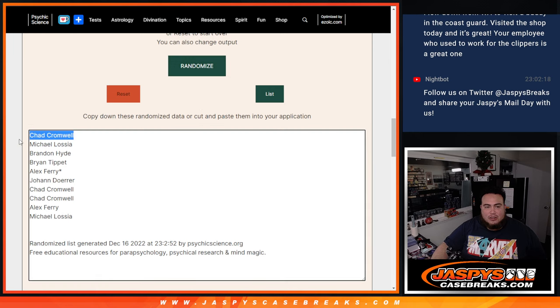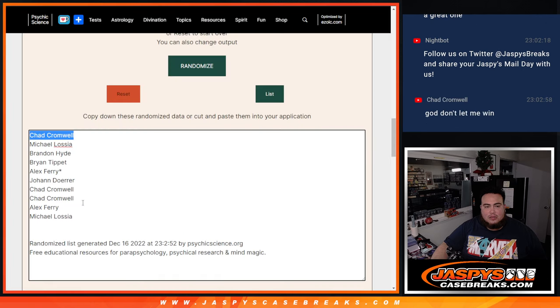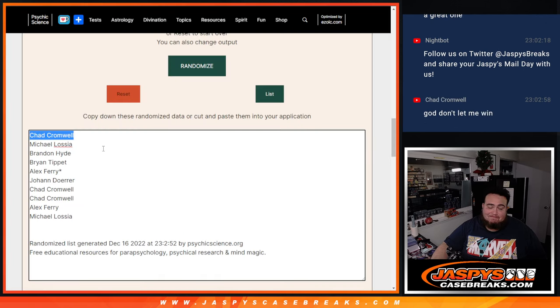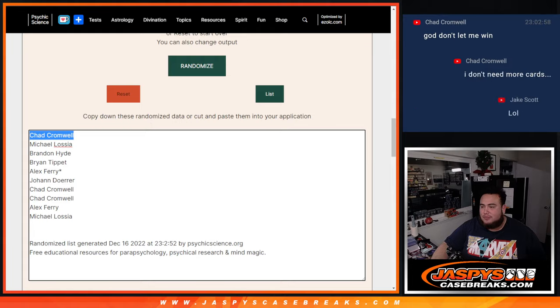And Chad, congratulations man. After 11 times there. Non-numbered base, including a couple Julios. So probably actually sells pretty well. So there you go man. Thank you. Appreciate it. Jaspi's Case Breaks dot com.